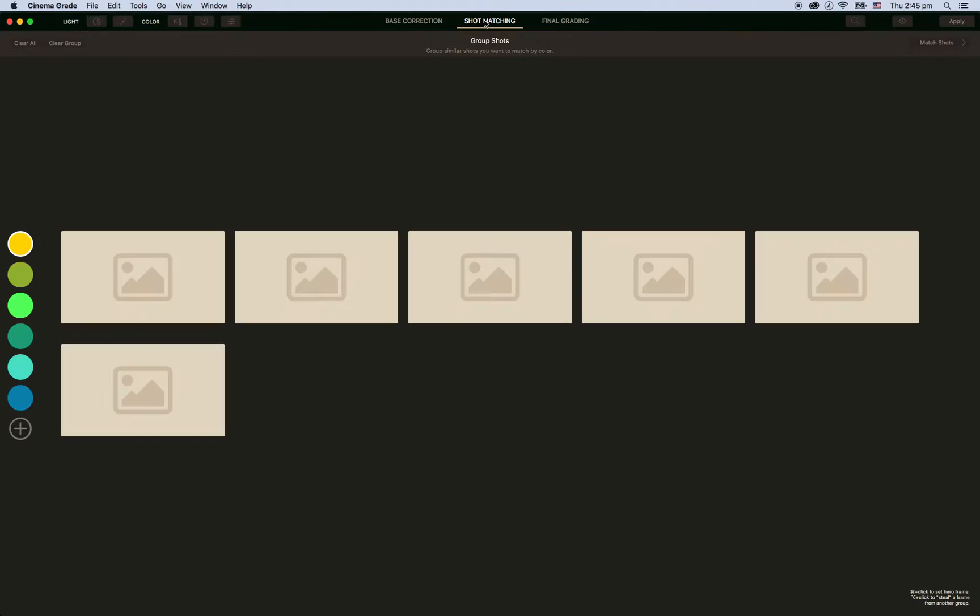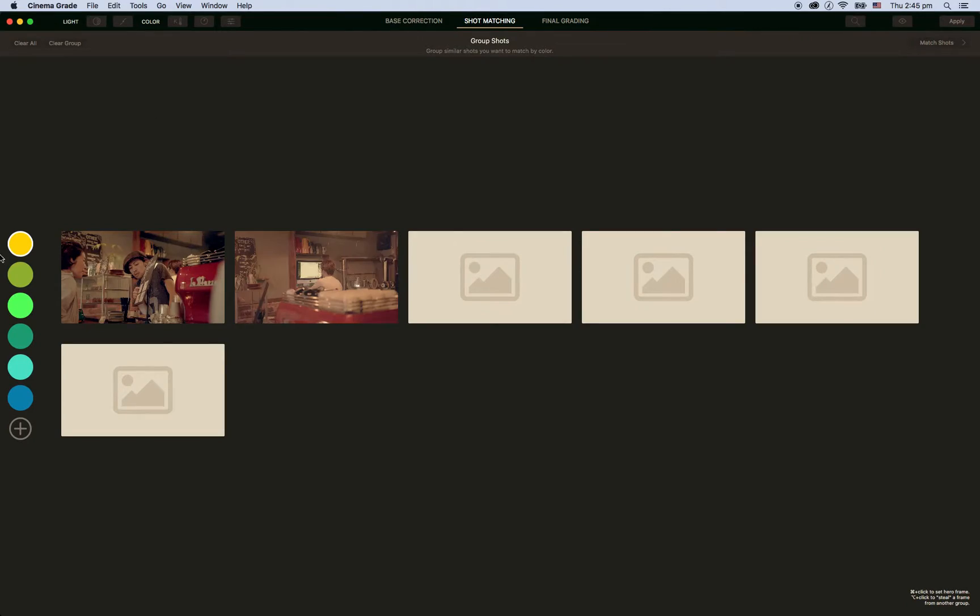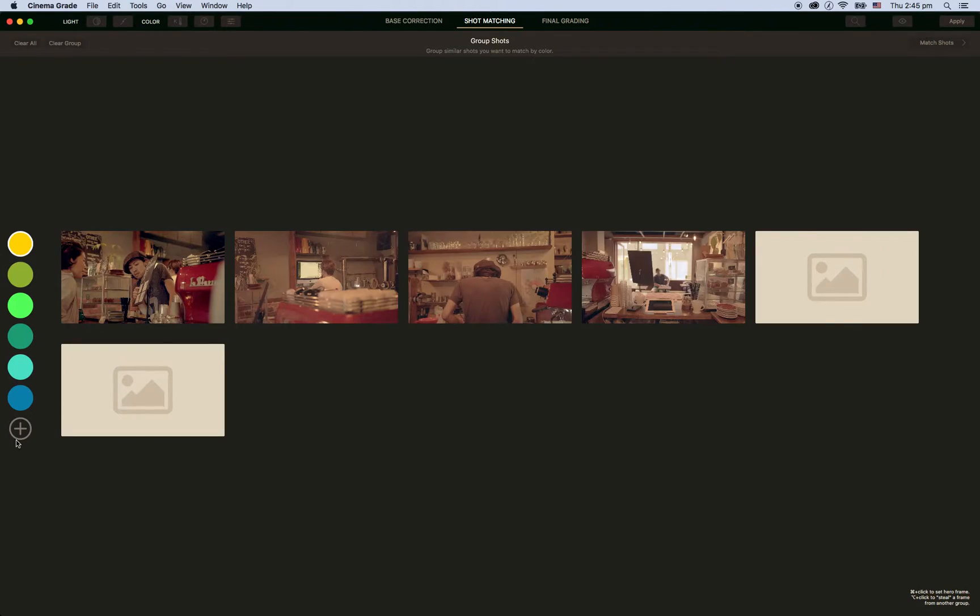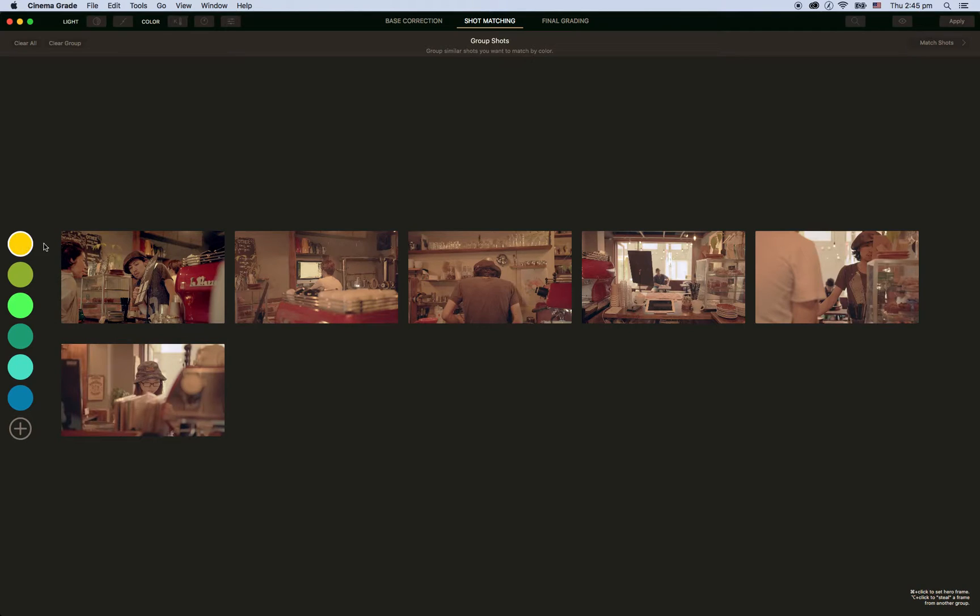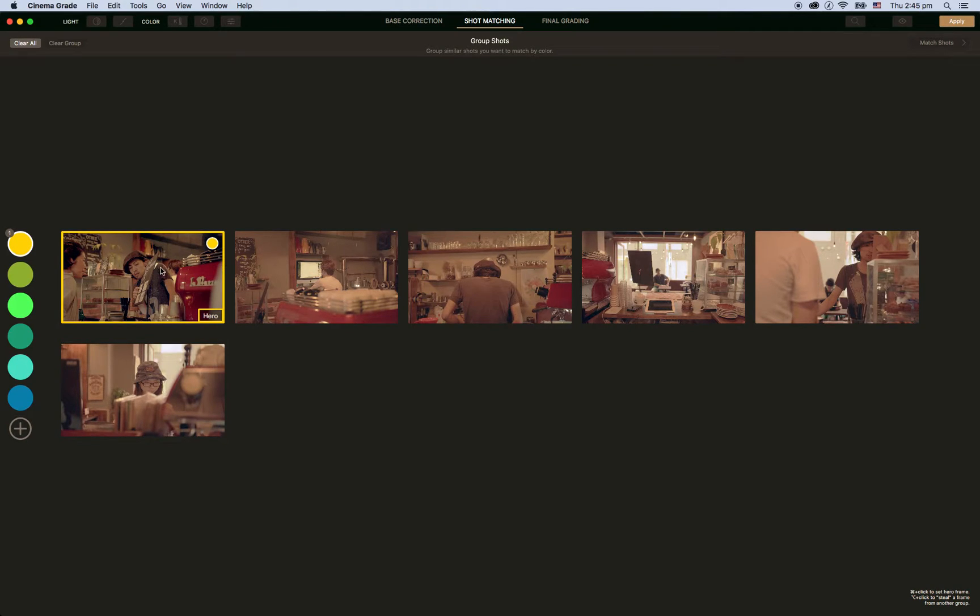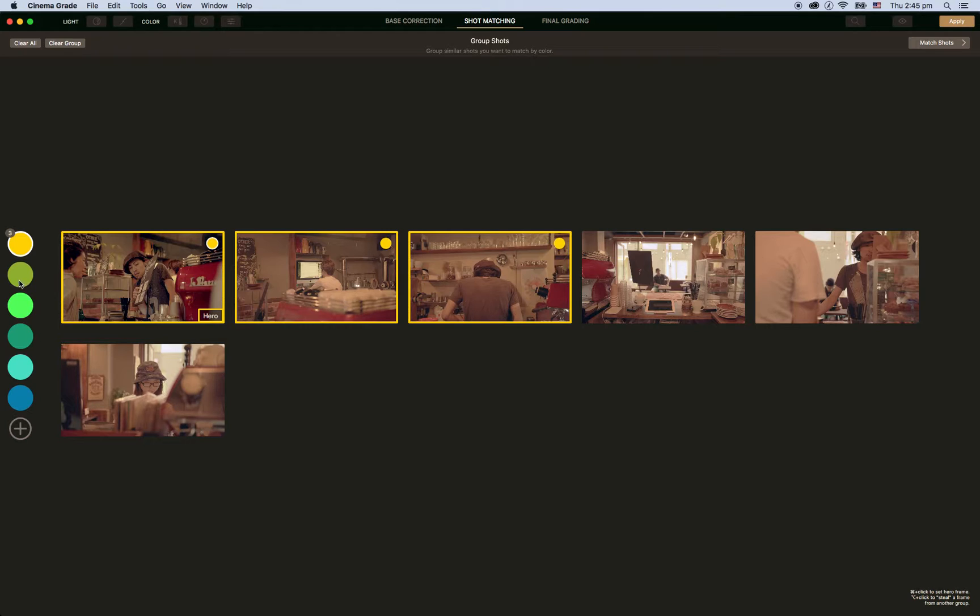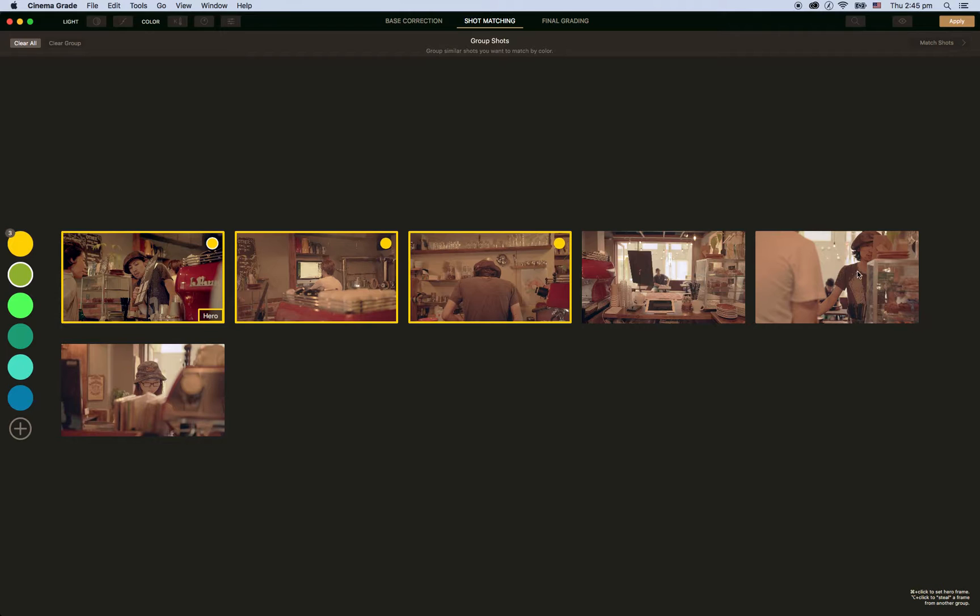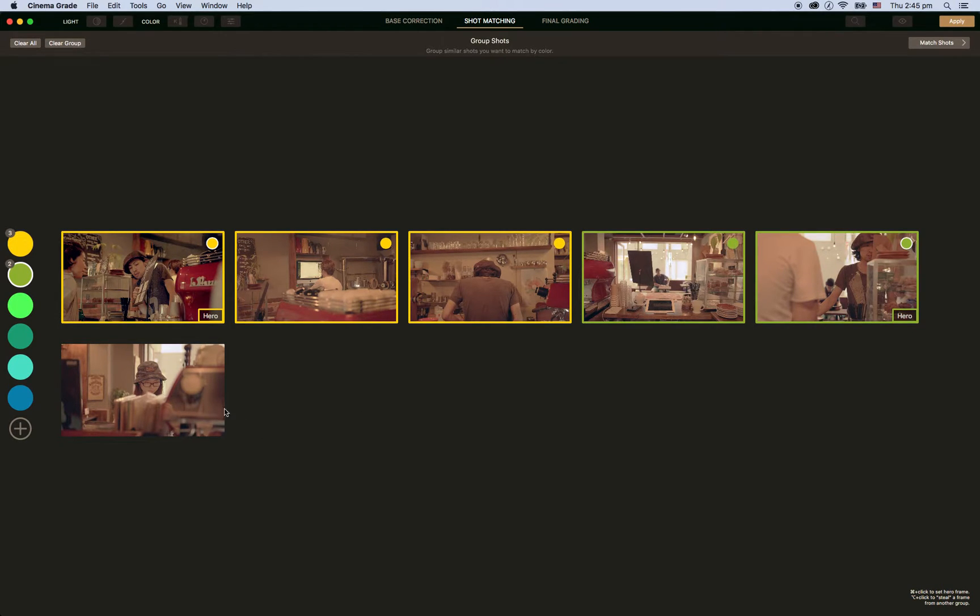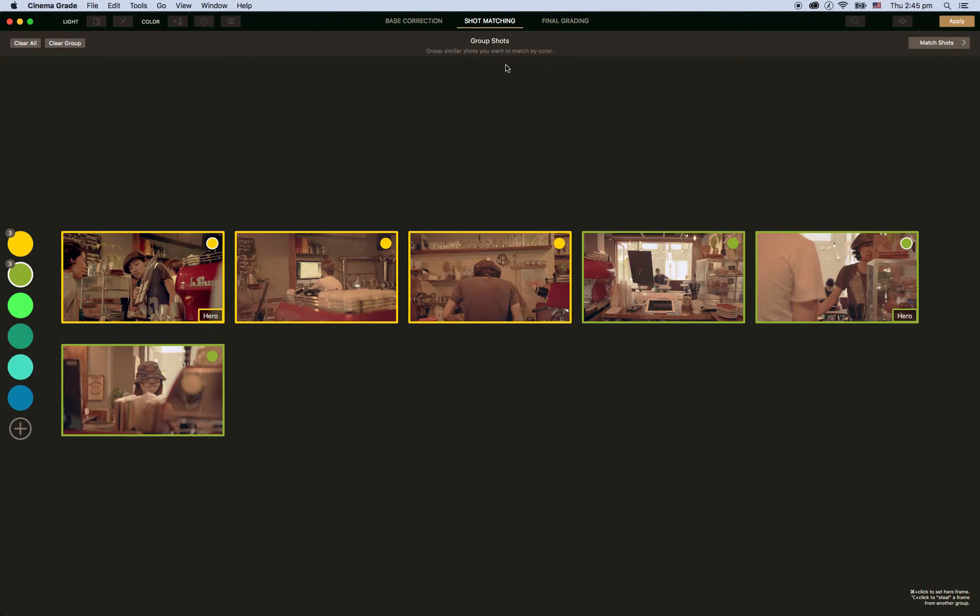I'll just go to shot matching now. Now here's all our colors. I'll just use the yellow. This is the hero shot. Now these two shots are similar to this one. So I'm going to make these ones this color. And let's just say that I also base corrected this one here. And so I'd make this one my hero shot. And then these two would be needed to be matched.